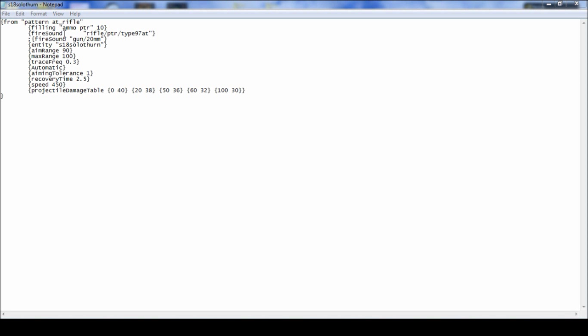Fire sound, the sound of the weapon when it's fired. The entity, put the name of the file that you put it as. The aim range.